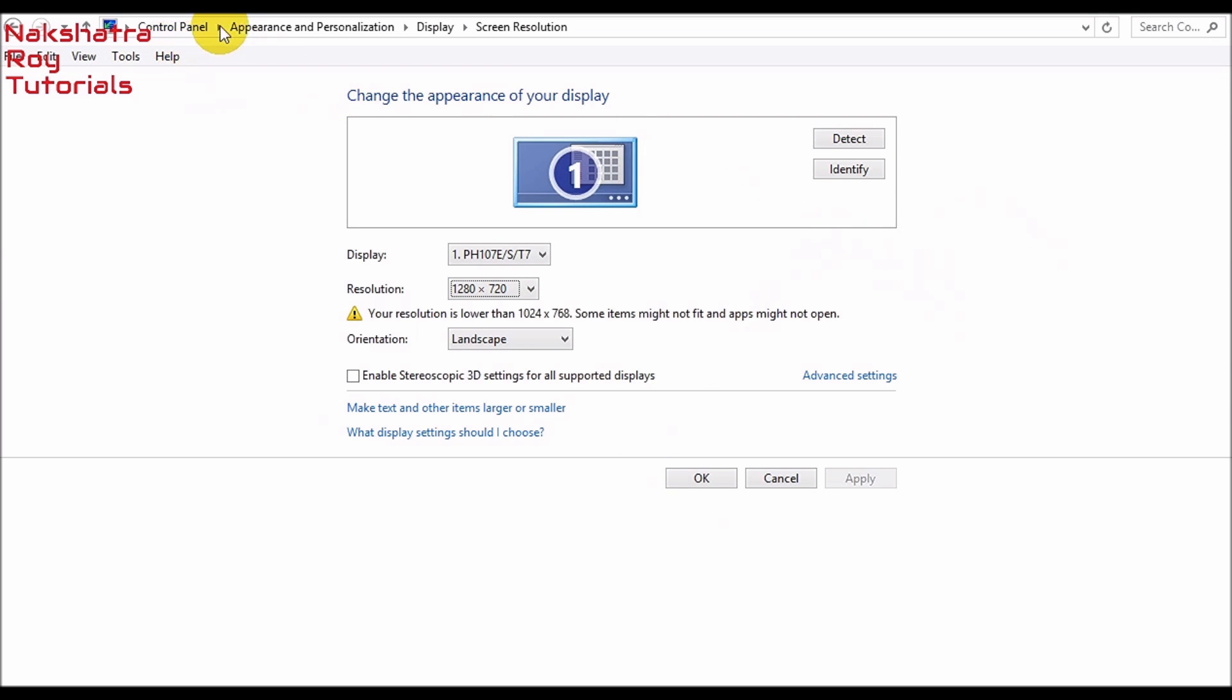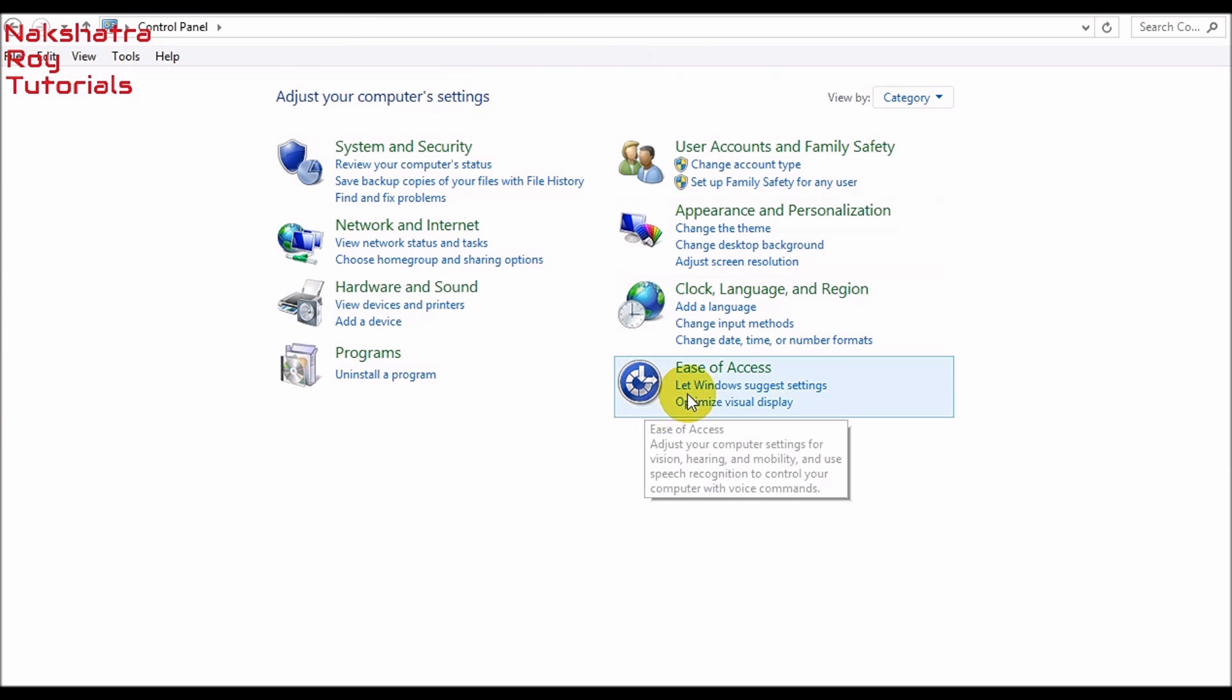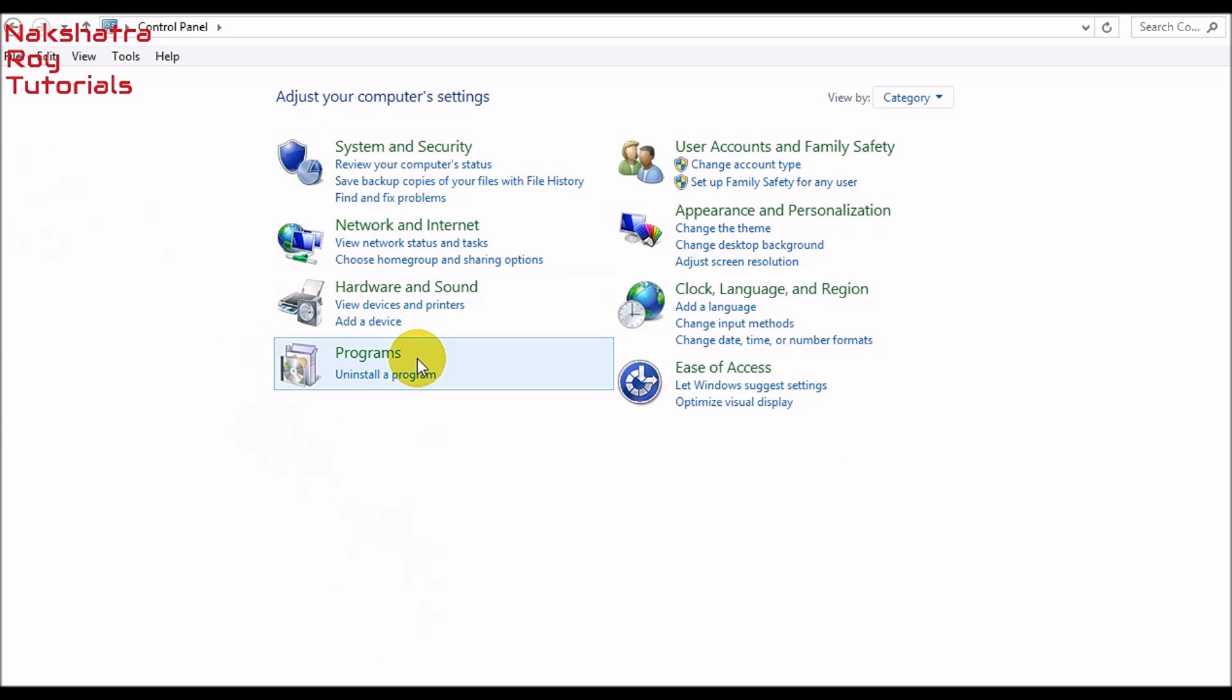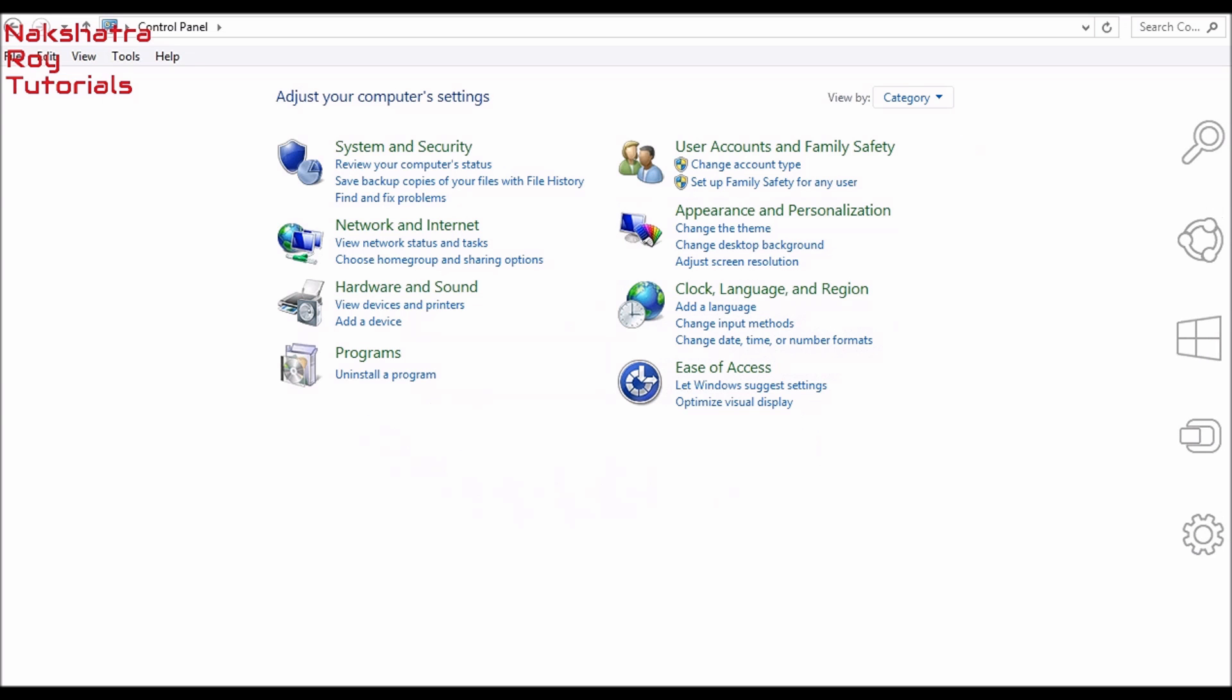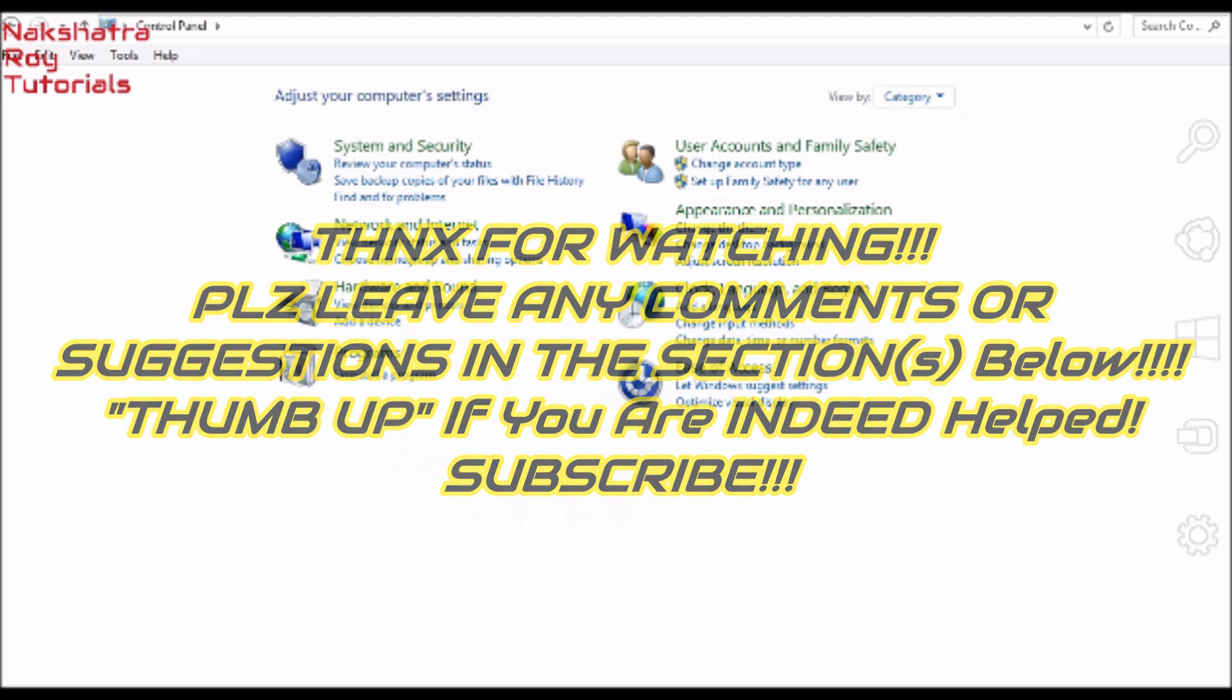These are the best settings for your computer for optimal performance. You will get some high performance. Thanks everyone. If you have any questions or comments, leave them in the comment below. If I indeed helped, click the like button, the thumbs up button and subscribe for more. Until next time, I'm going to see you later. I hope that this video indeed helped.